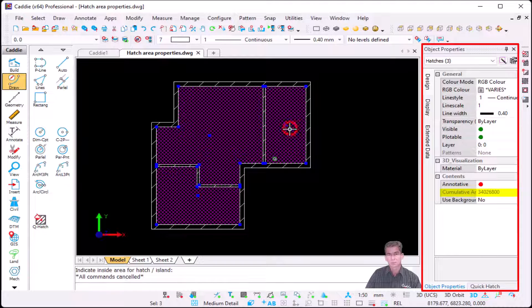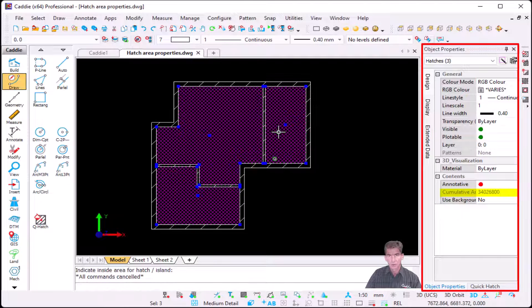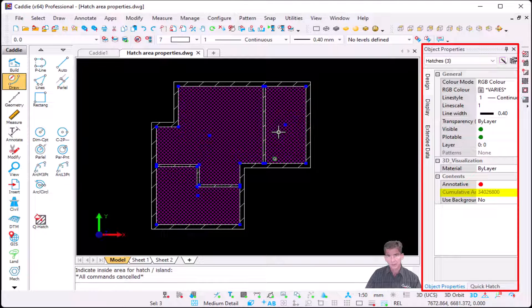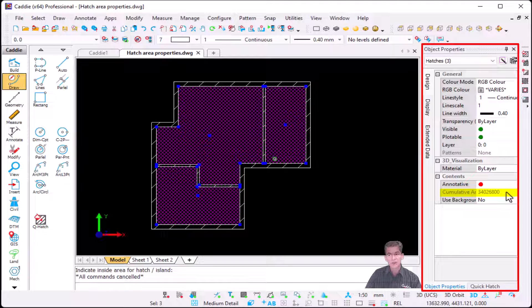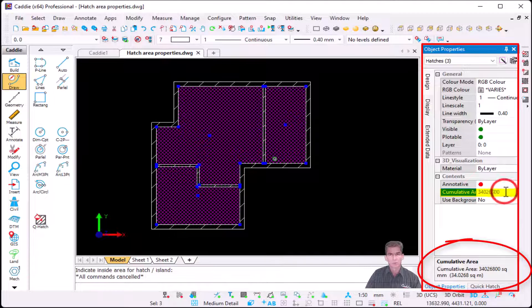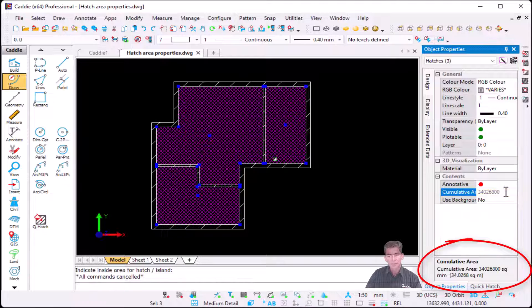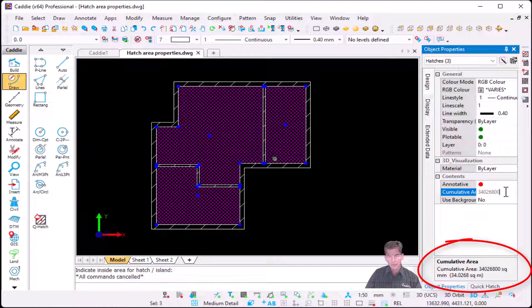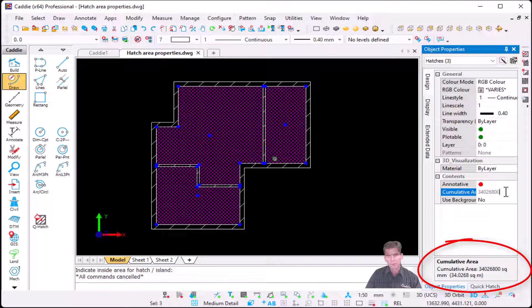As soon as I select the second one and the third one, it actually calculates all three hatches. It gives me my calculated area in millimeters. But if I left click on that value, you'll see that at the bottom it will tell me my cumulative area of so many square millimeters, and in brackets it gives me 34.0 square meters.